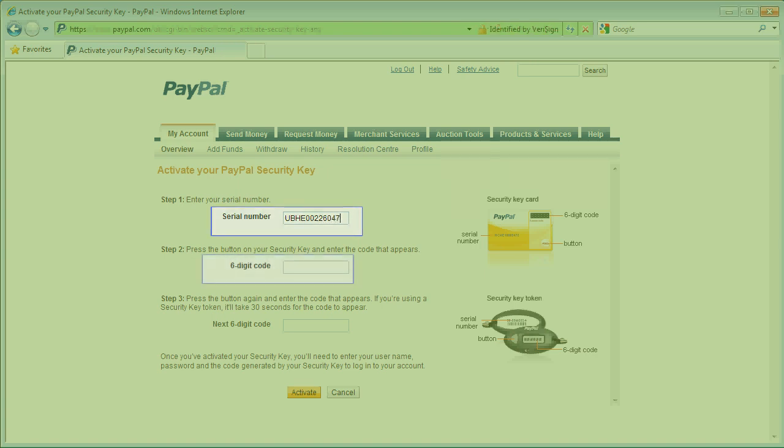In the next box, PayPal requires a code from the YubiKey I am activating, so I place the cursor in the box and touch the button on my VIP YubiKey which emits a six-digit code.